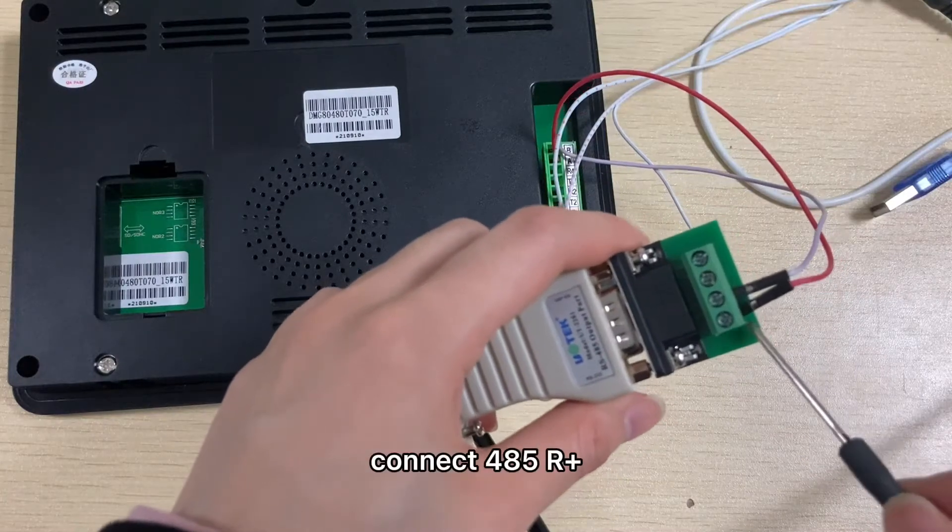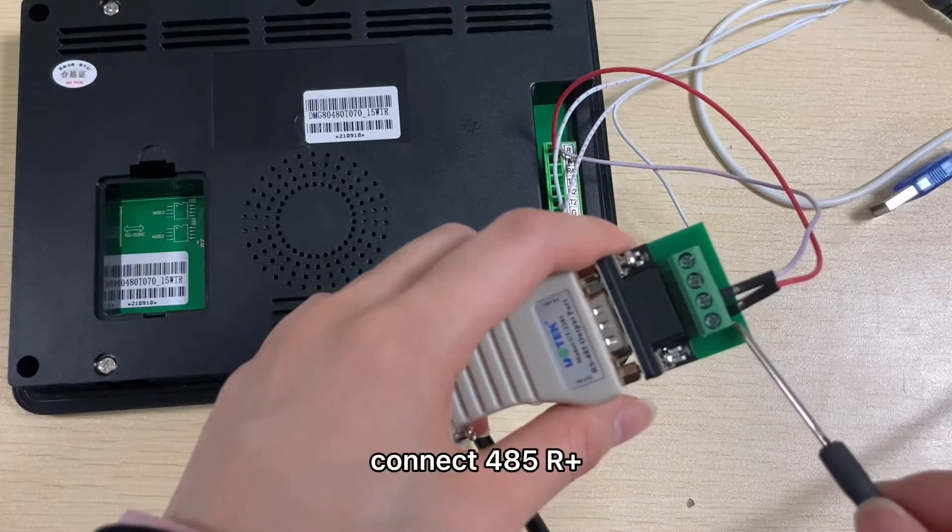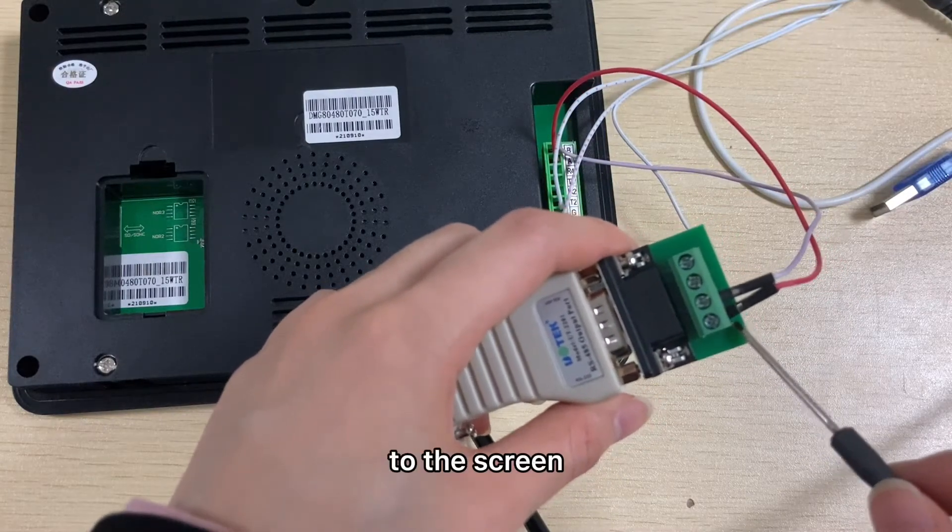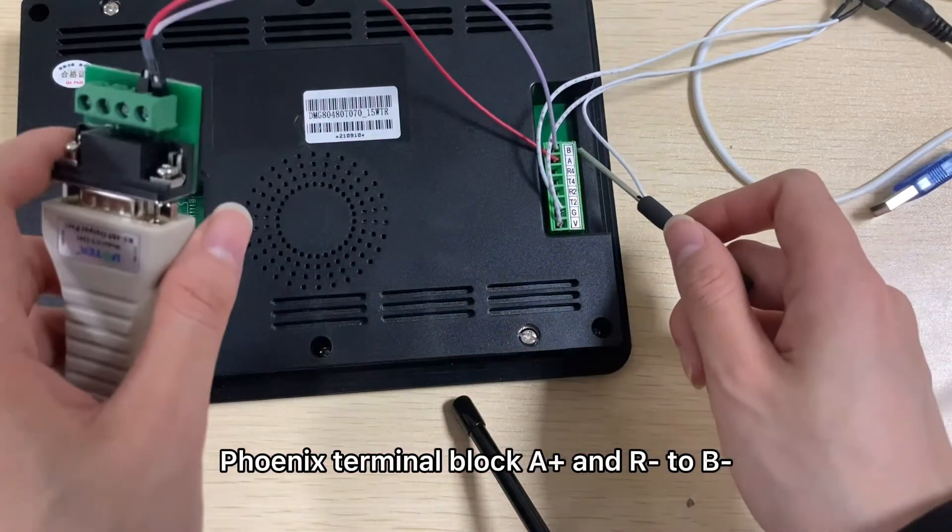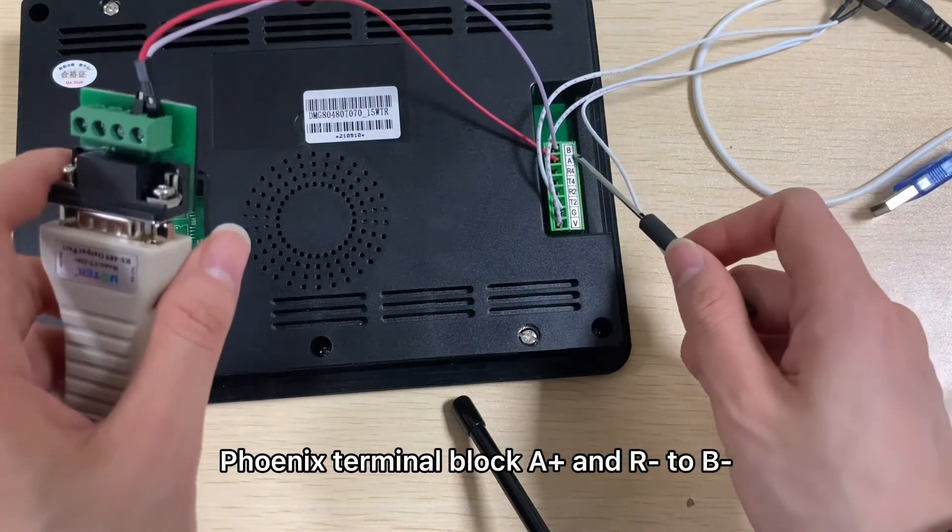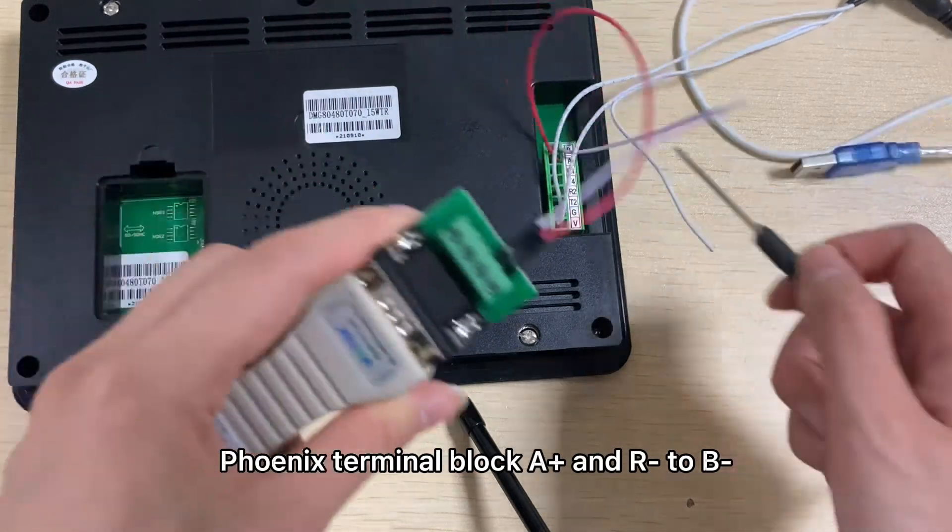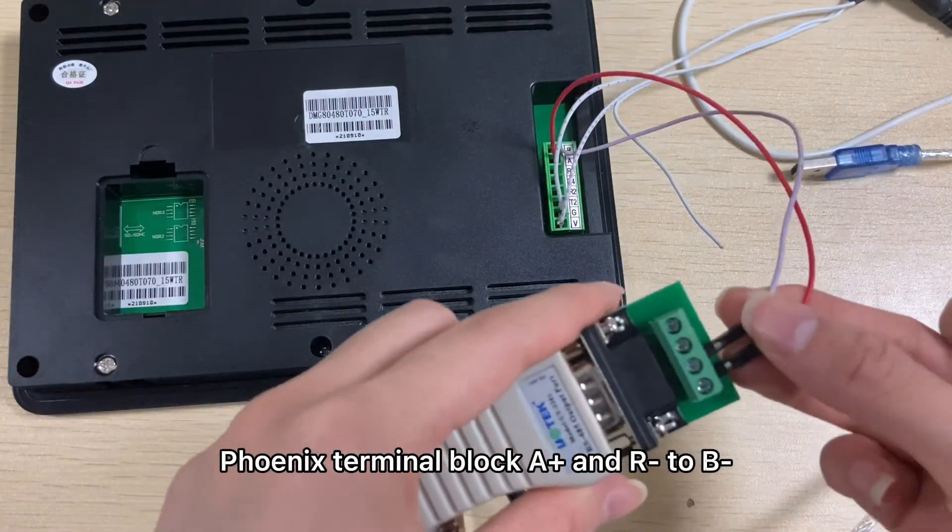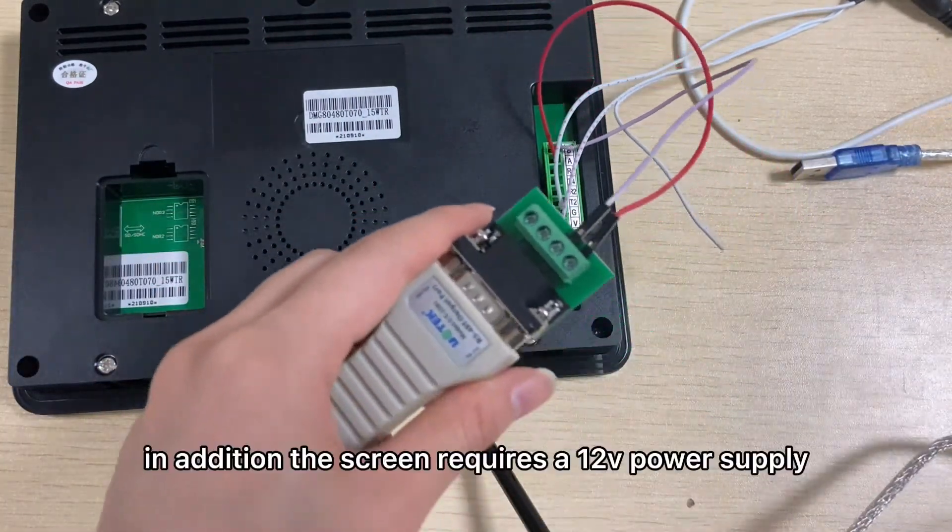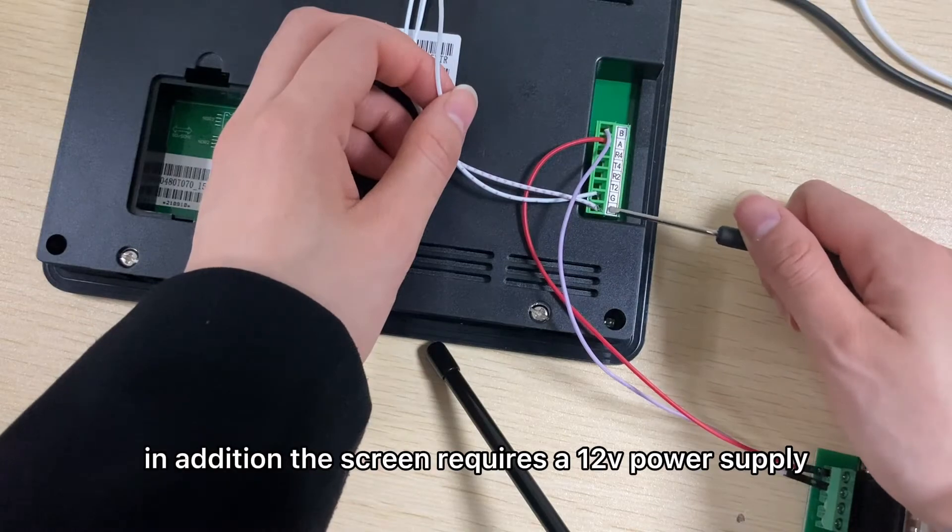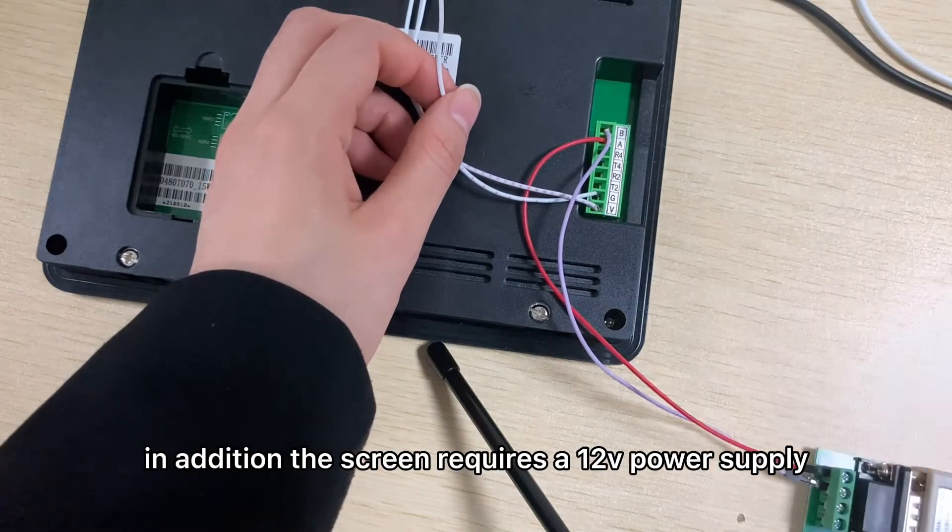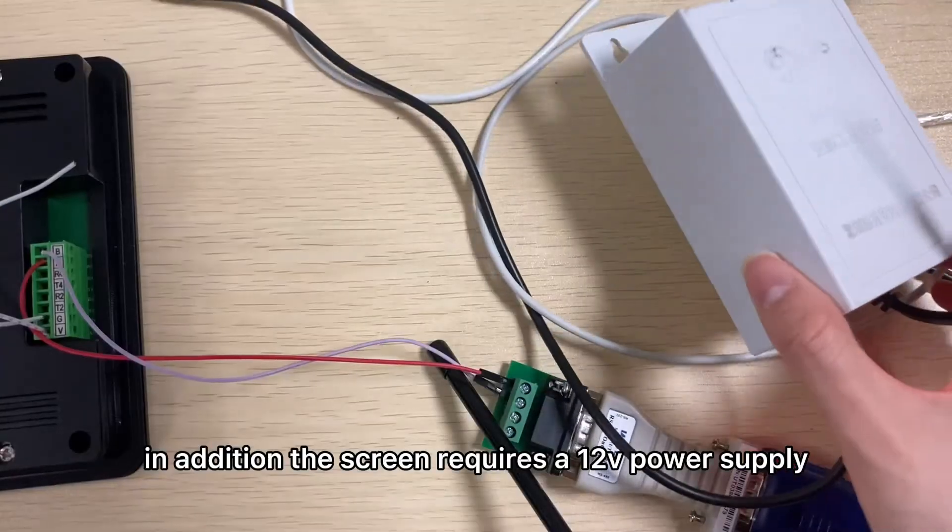Connect 485 R plus to the screen Phoenix terminal block A plus, R minus to B minus. In addition, the screen requires a 12 volt power supply.